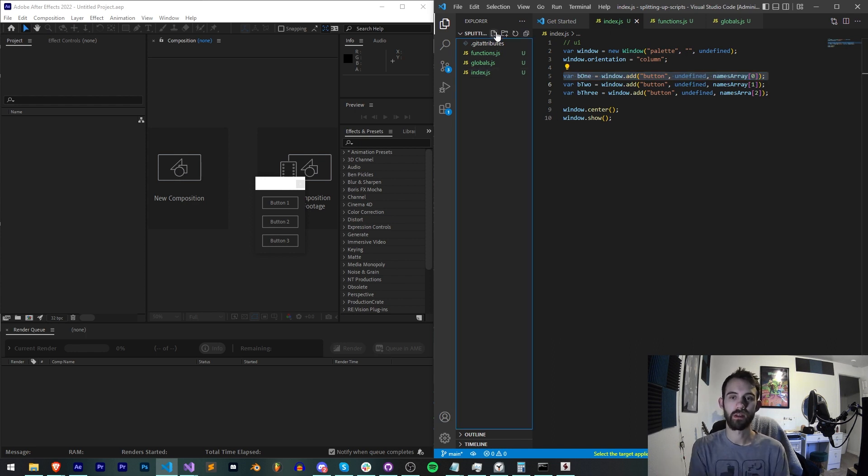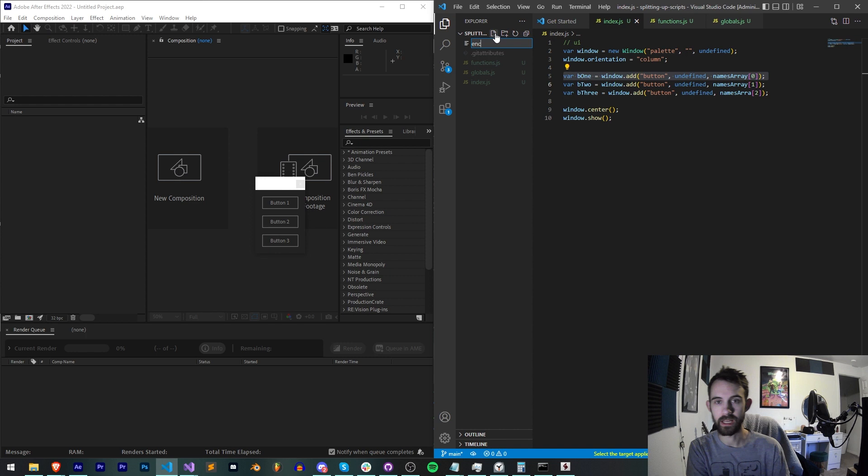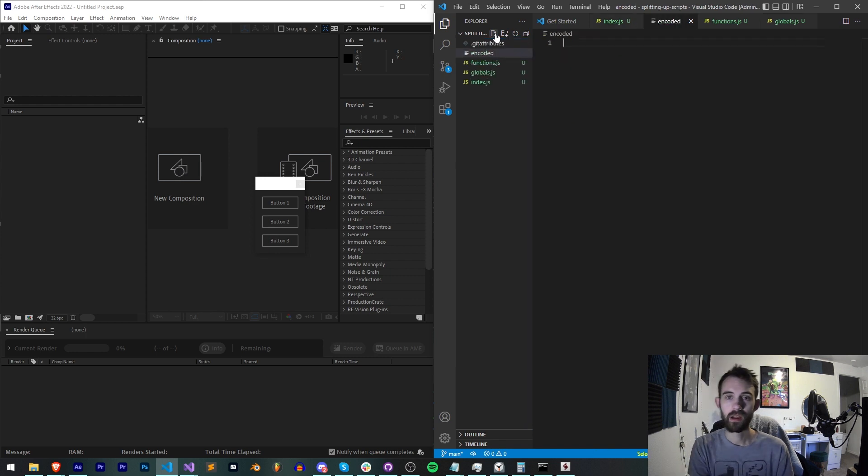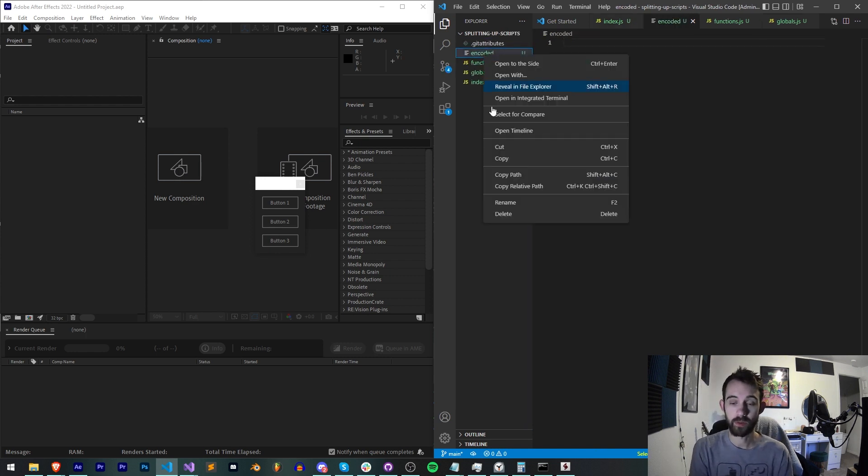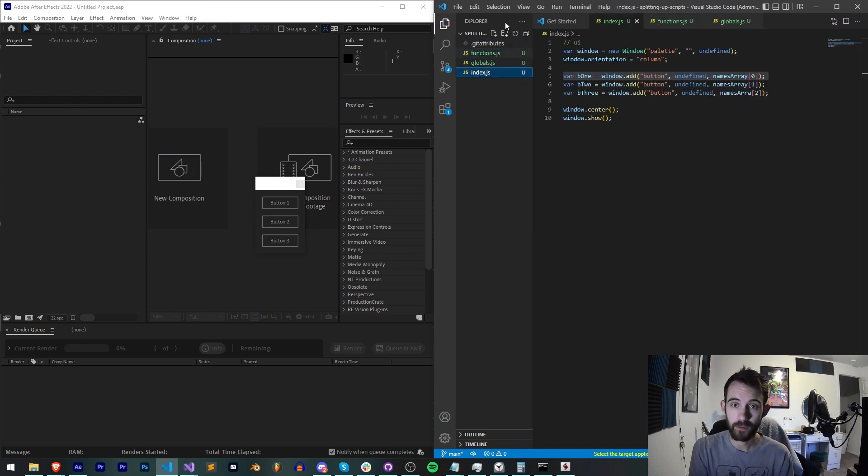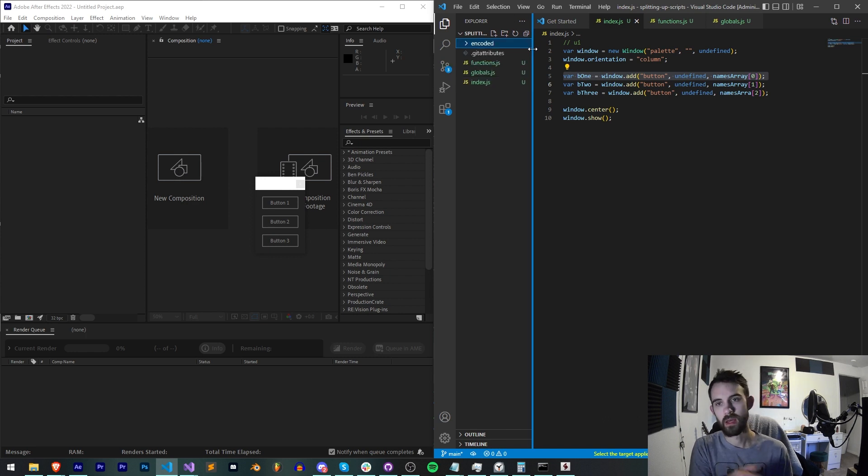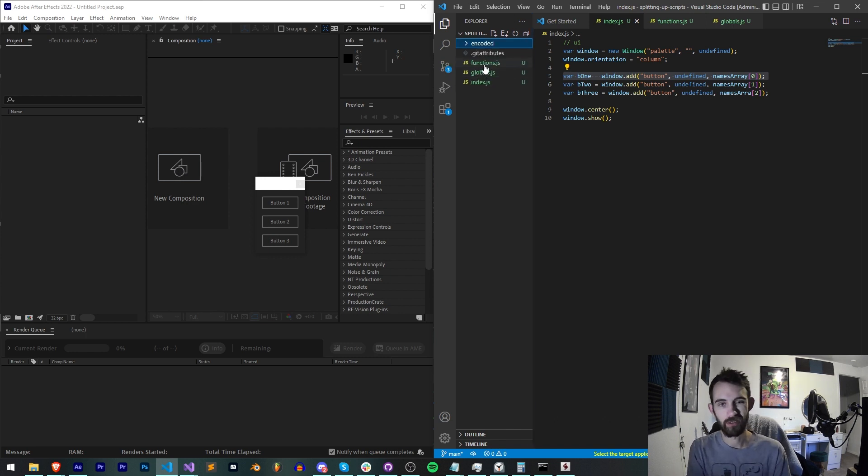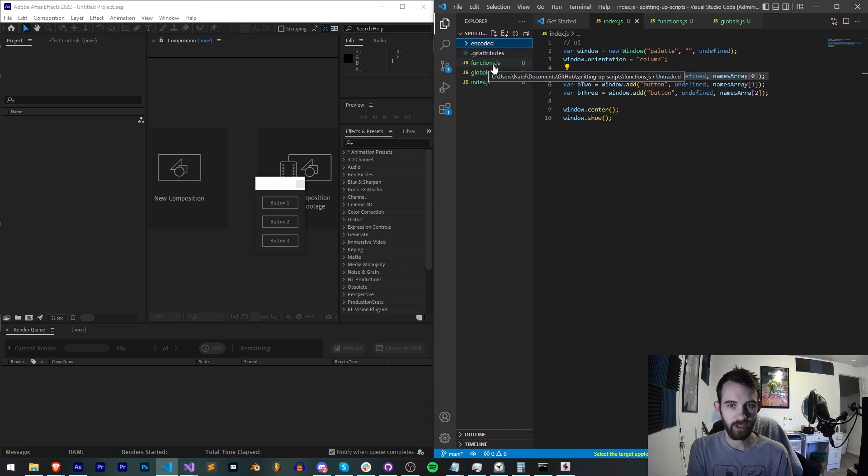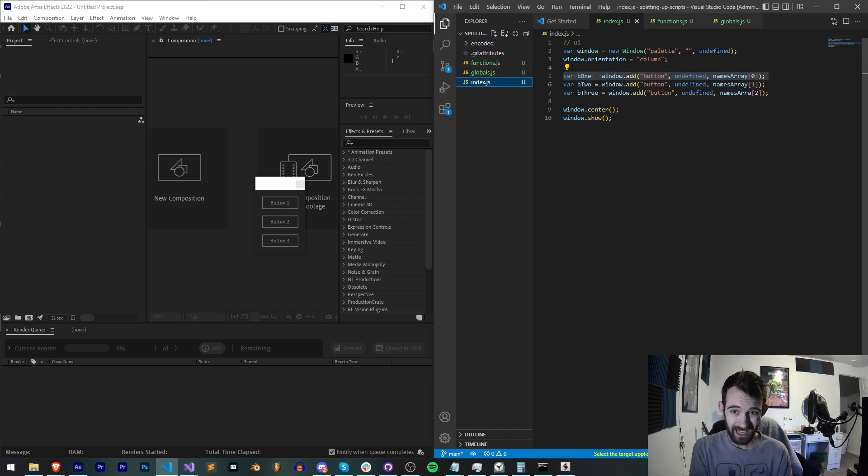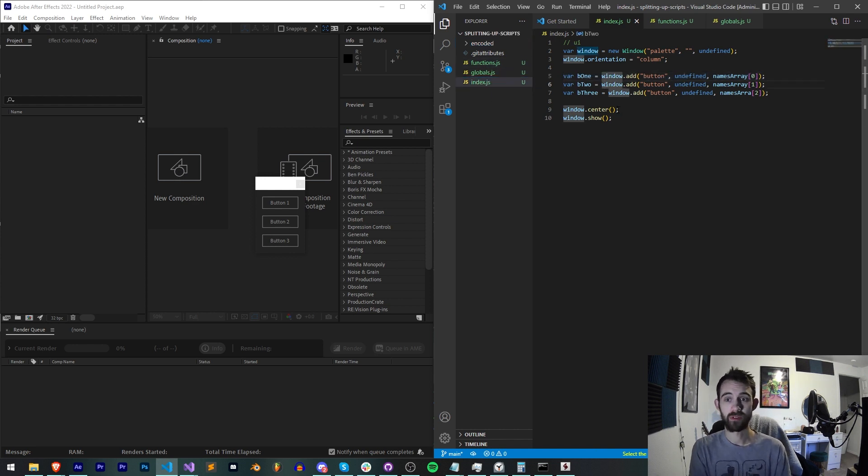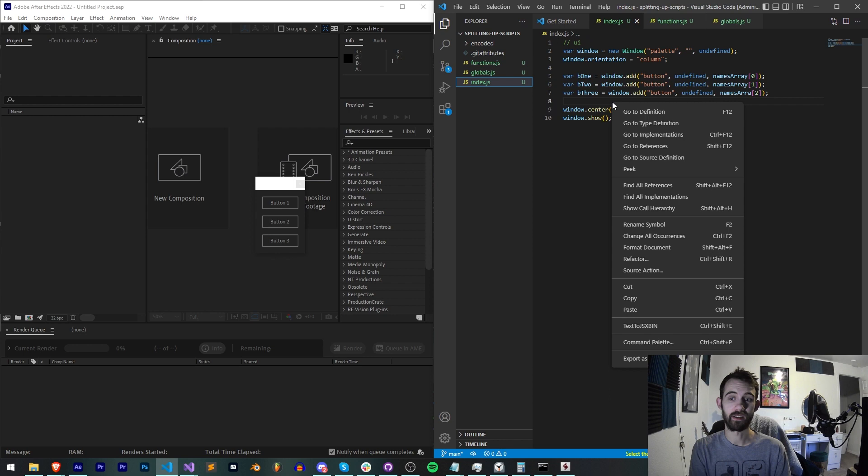In order for us to start testing whether or not this is all working, we're probably going to want to make an output location, like 'encoded'. Inside of our encoded folder is where we're going to export everything. The first thing we're going to do is just take a look at how we can actually export stuff.